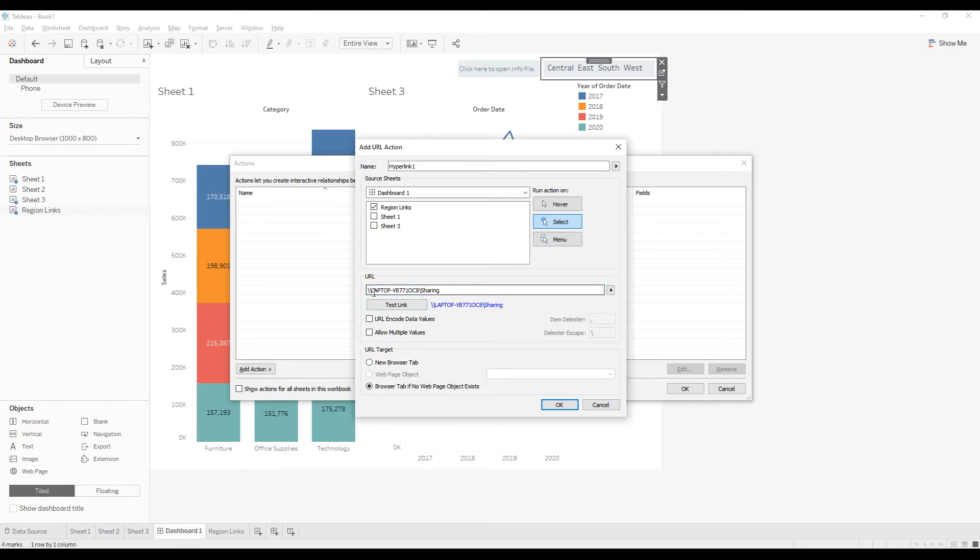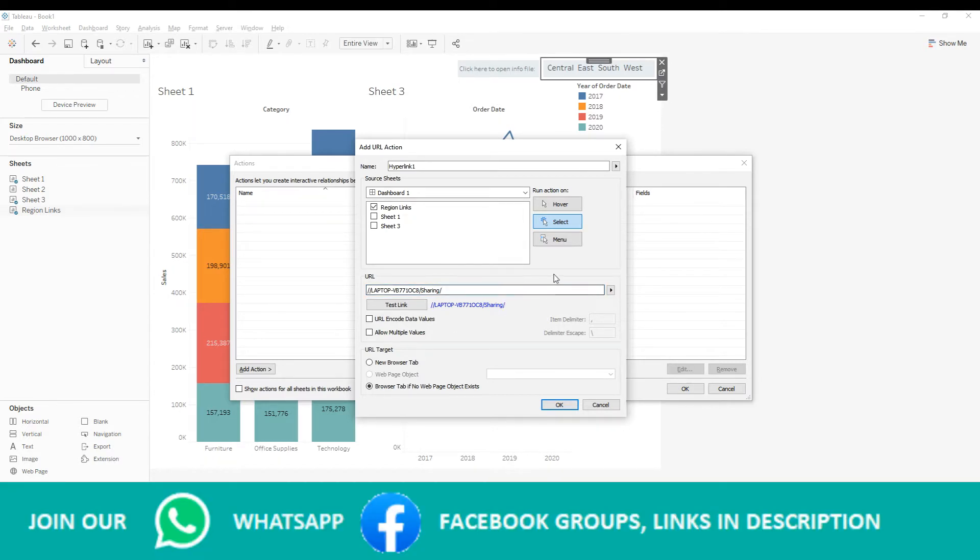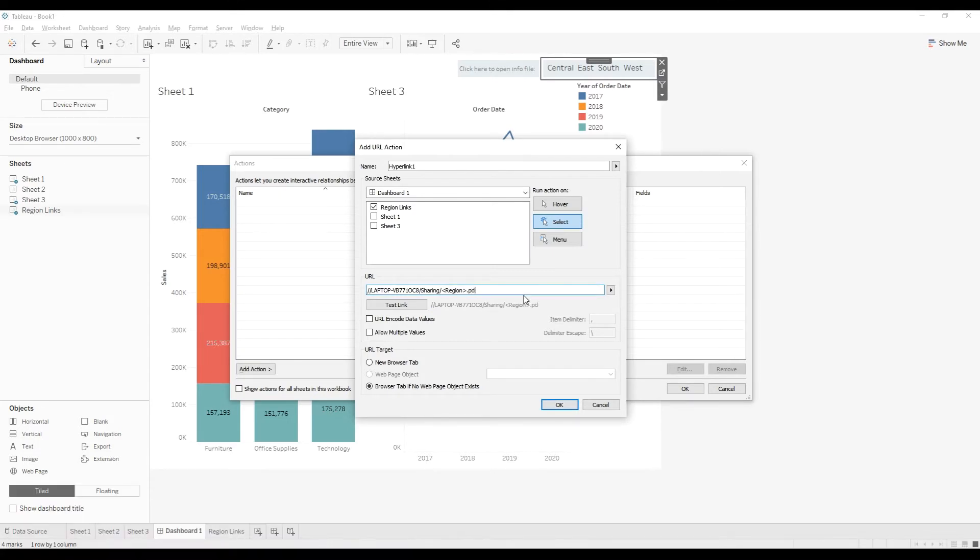So you need to change the backward slashes to forward slashes to open from Tableau. And then we have the file names starting with the region, so I am going to use the region field as the parameter and dot PDF extension.